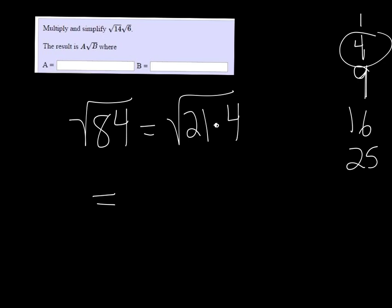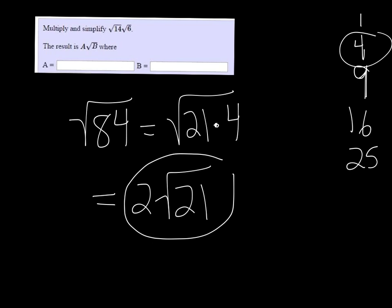So of course the square root of 4 can come out as 2, and we'll have to put the square root of 21. And 21 can't be broken down anymore, it's 7 times 3, but neither one of those are perfect squares.